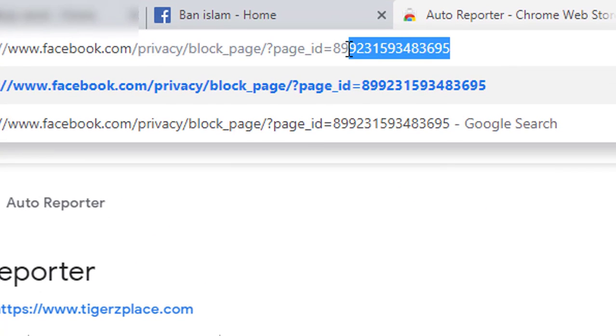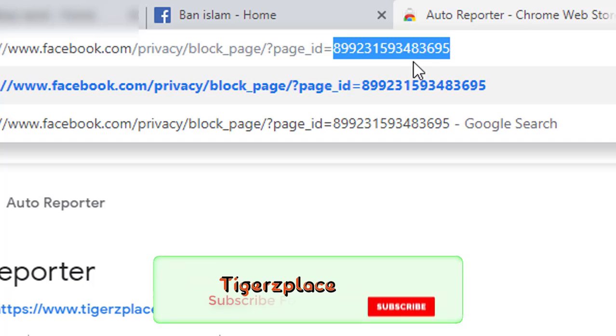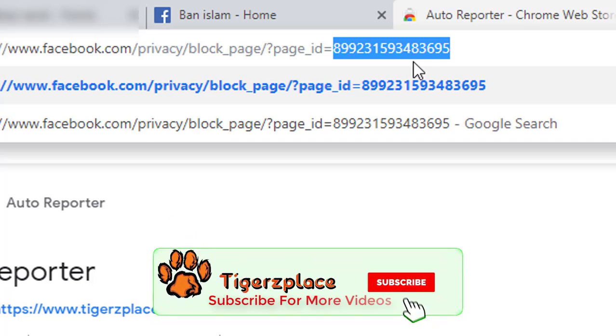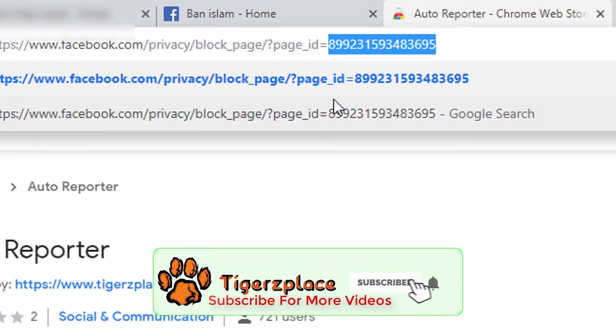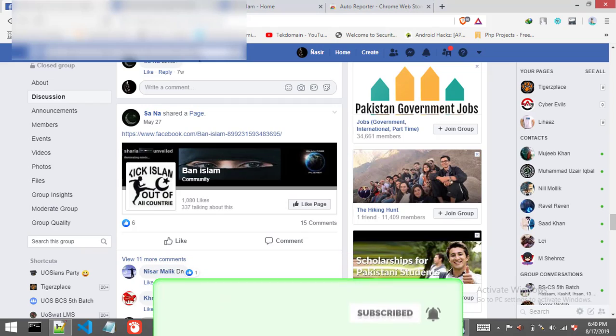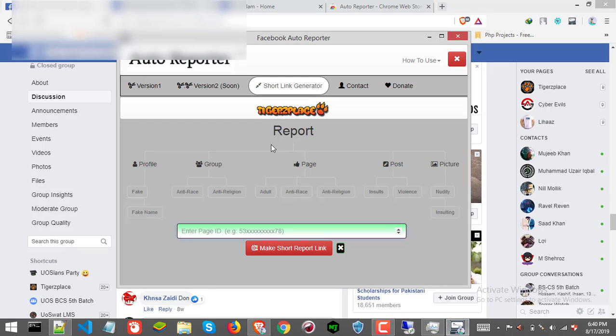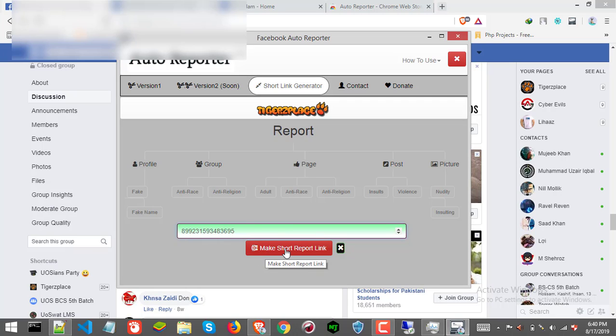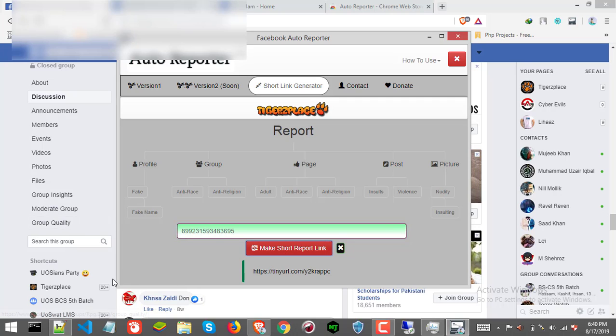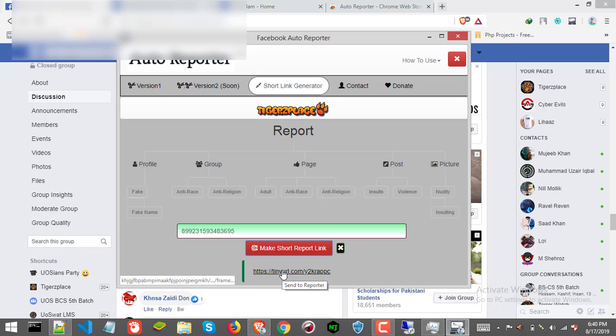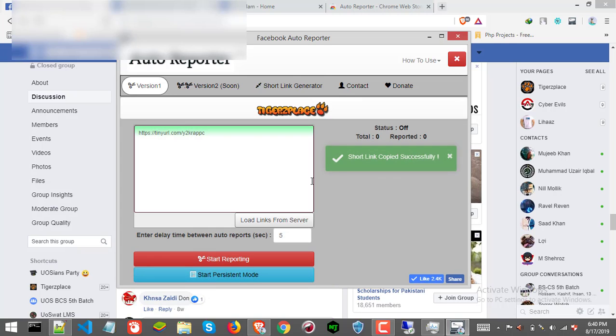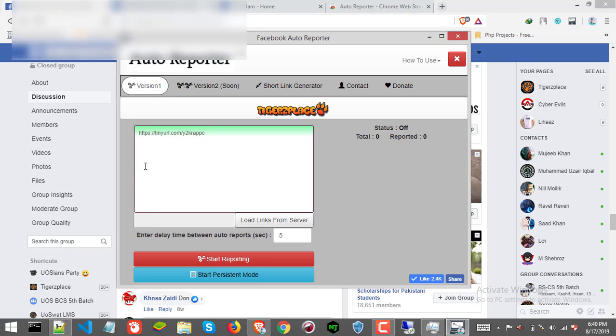So this is page ID which we need for the reporter. So copy this. Lastly just click make short report link. Make sure we paste it here. Now click make short report link. You will get this short report link, just click on the link and it will redirect you to the reporter tab.